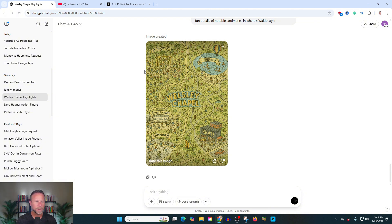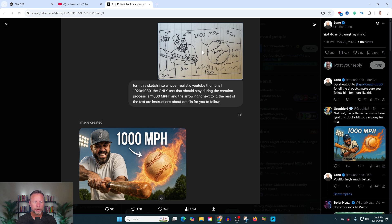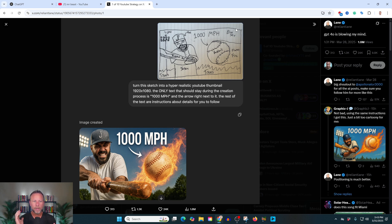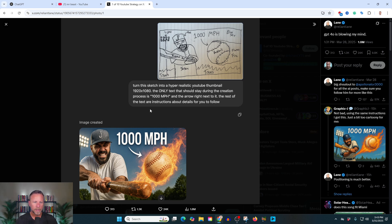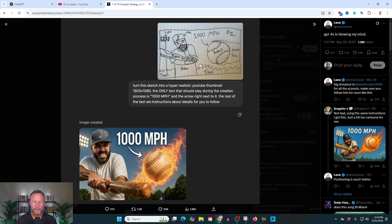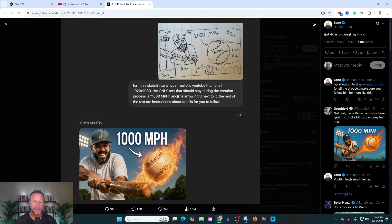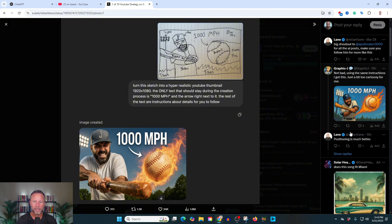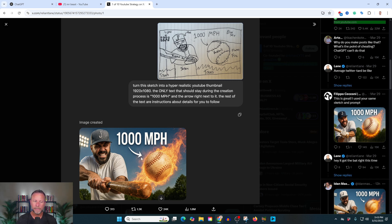I want to show you what else is possible here because this technology is very new. But what you can also do, and here's a snapshot of X, is you can draw a picture, upload it, and say, turn the sketch into hyper-realistic YouTube thumbnail, 19 by 20. The only text that should stay during the creation process is 1,000 miles per hour, and the arrow right next to it. The rest of the text are instructions about details for you to follow. And you could just sketch this out on a piece of paper. How insane is this? And you upload that, and he was able to generate this image. This person generated this image. Again, you could use different instructions to get different results. But this is insane to me.